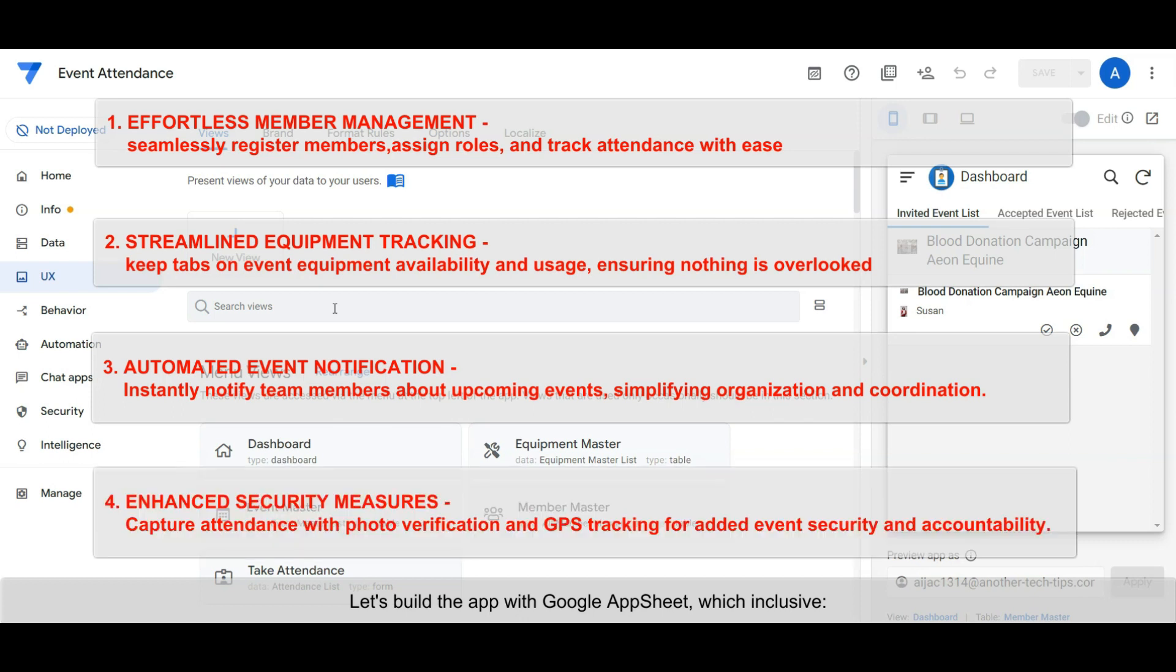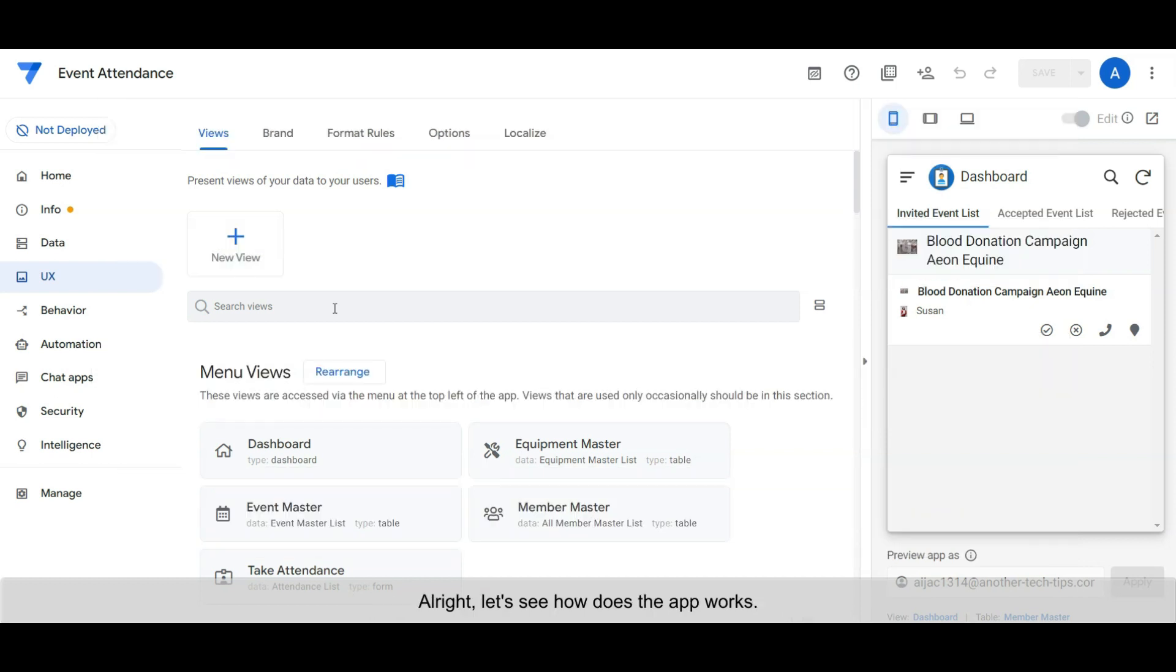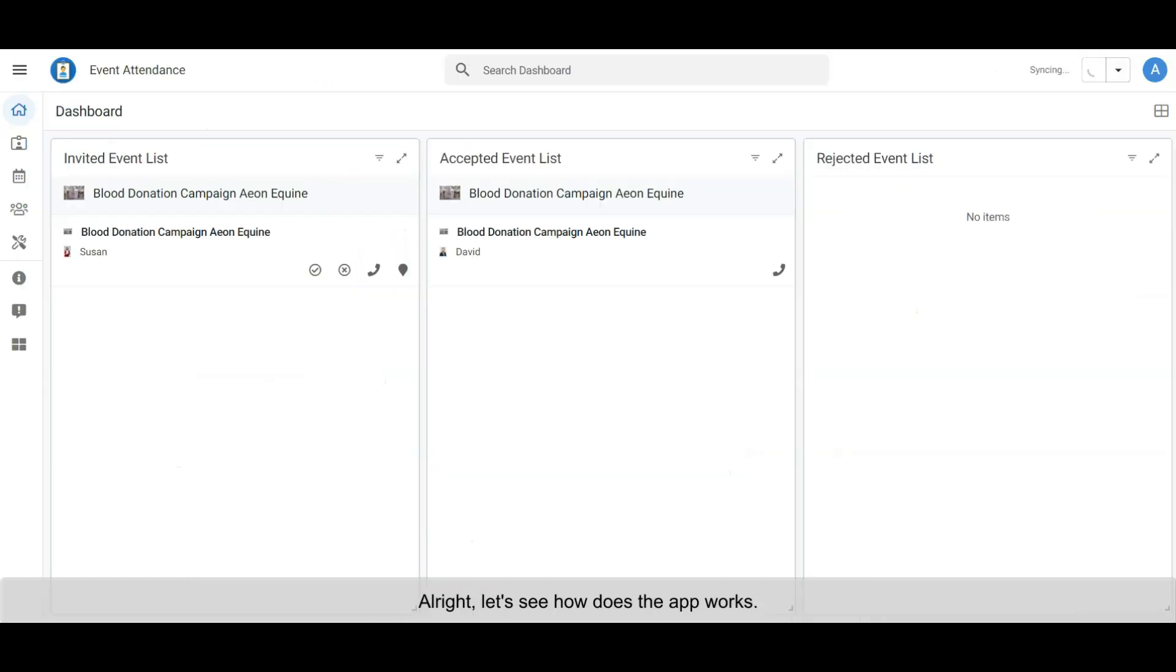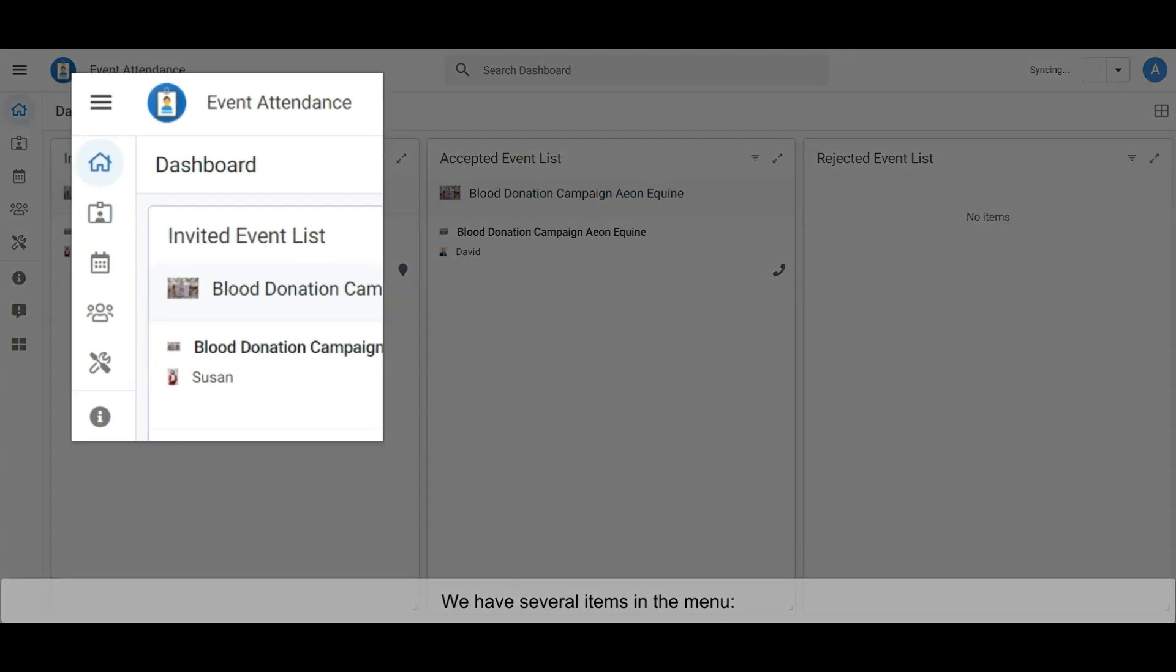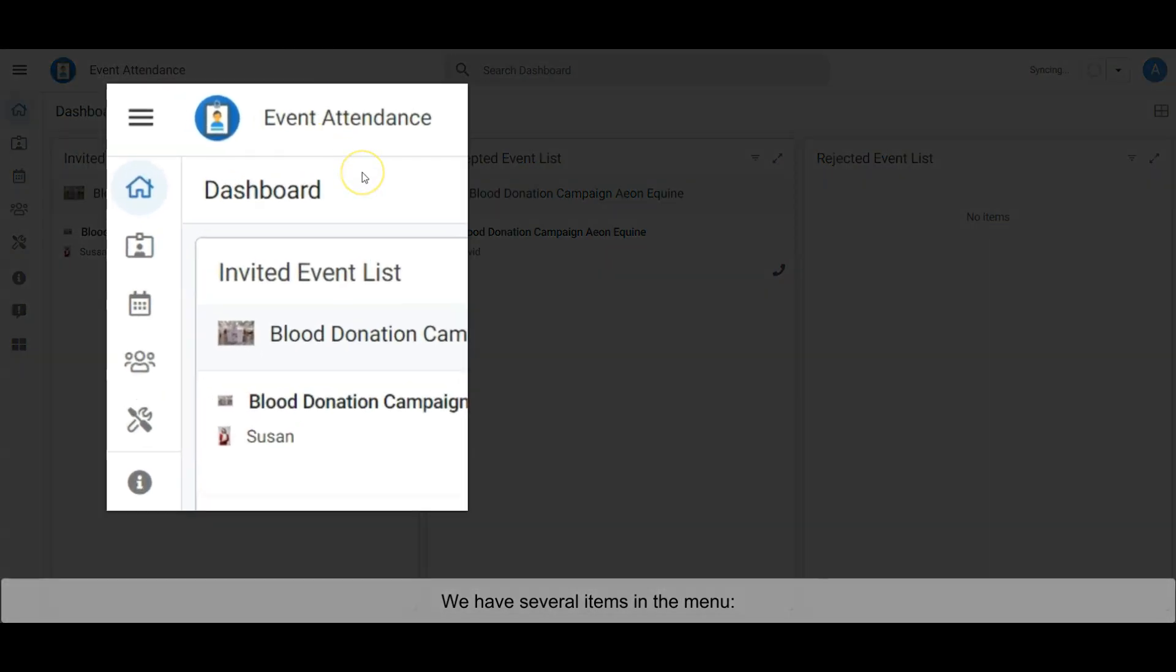Enhanced security measures capture attendance with photo verification and GPS tracking for added event security and accountability. All right, let's see how the app works. We have several items in the menu.